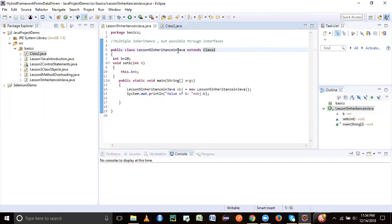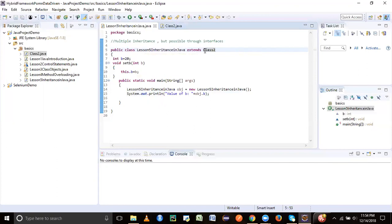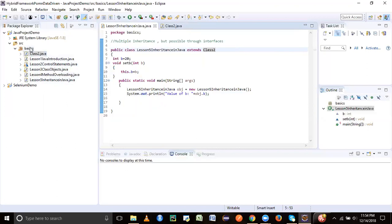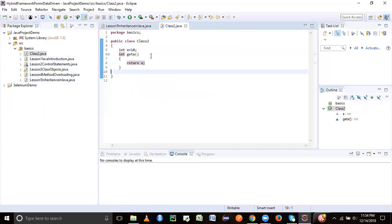So here my super class, a parent class is class two, and this is my subclass. What happens is that whatever public, protected, and default ones are there, they get inherited to your derived class. But the default ones will be inherited only if both the classes are in the same package. So since both my classes are in the same package, you would notice that here in class two,